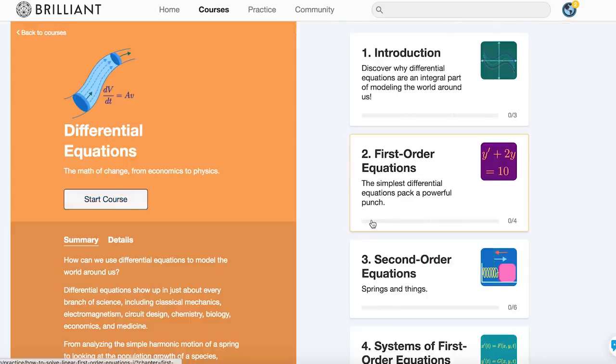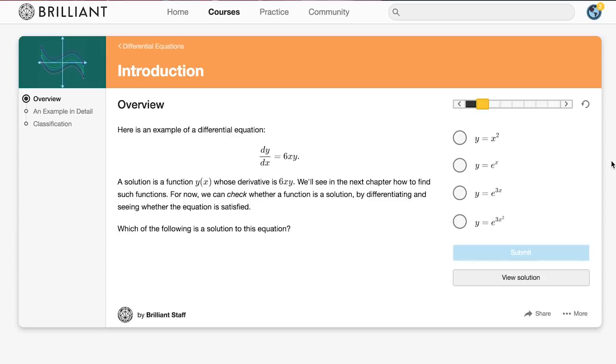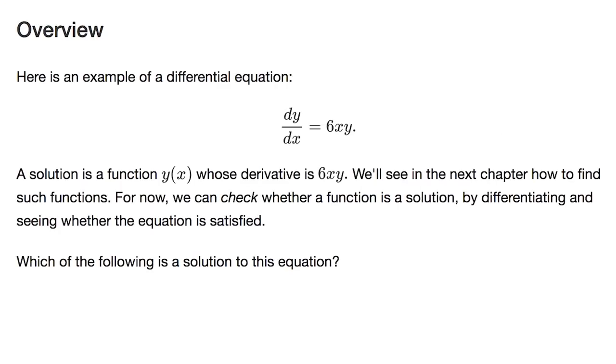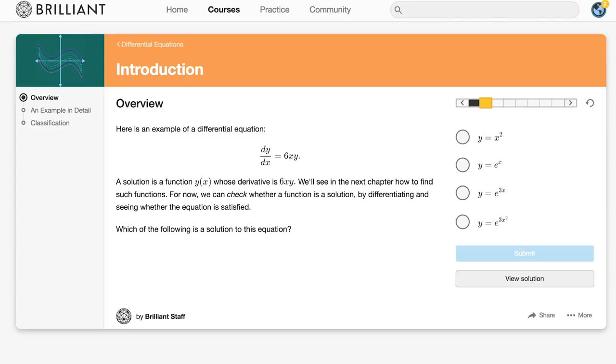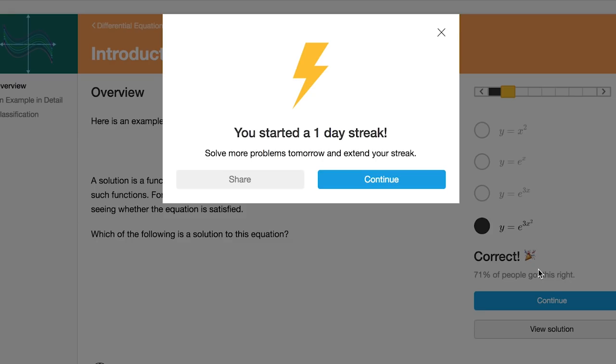Population growth can get complex, but predictions can be made using complex mathematics. To figure out the rate of change of population you can use something called differential equations. These can also be applied to predict things like chemical reactions and economic trends. Brilliant.org has a whole course on them with quizzes. Here's an example: a solution is a function y of x whose derivative is 6xy — which of the following is a solution? y equals e to the power of 3x squared. Correct! Brilliant was nice enough to sponsor this episode. Sign up with the link at the top of the description for 20% off an annual subscription, but only the first 36 of you will get it.